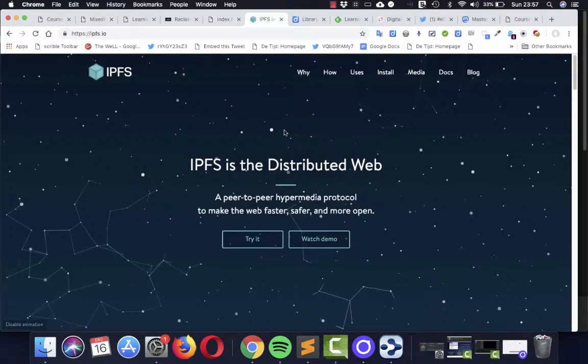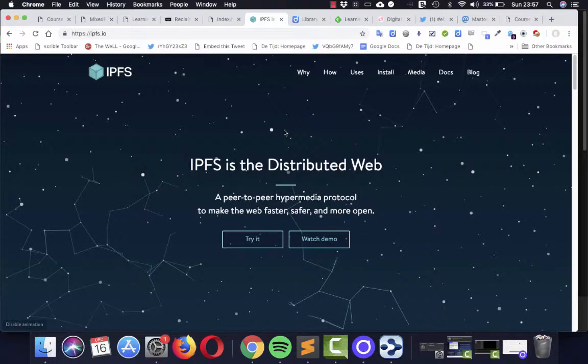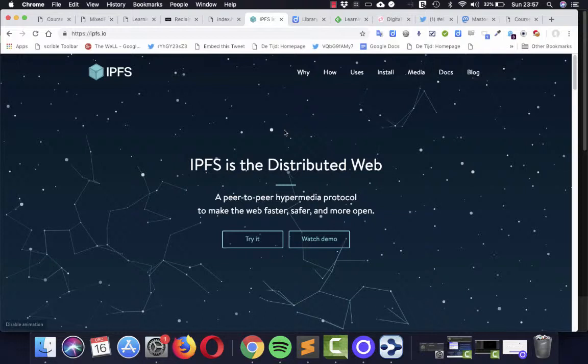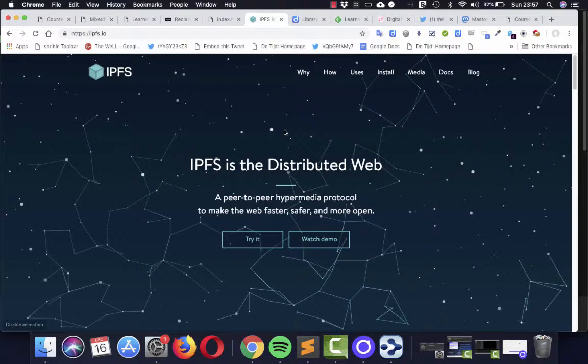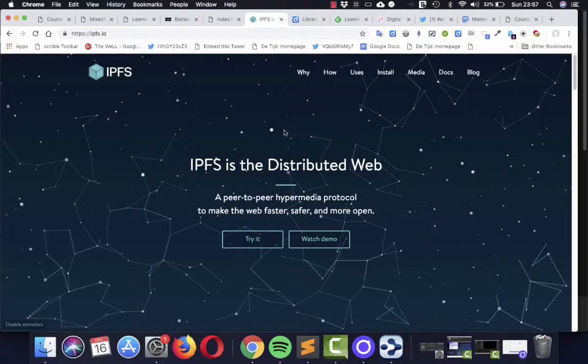The same applies for another thing we experimented with, IPFS, the Interplanetary File System. A peer-to-peer hypermedia protocol to make the web faster and safer and more open. But you have to use the command line in order to create, to be part of it. And this is not that very difficult. There are lots of resources teaching you how to use the command line of your computer.